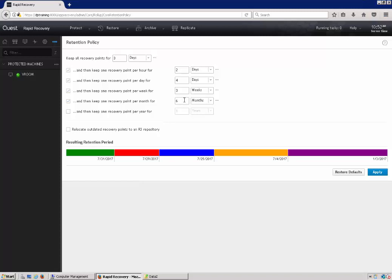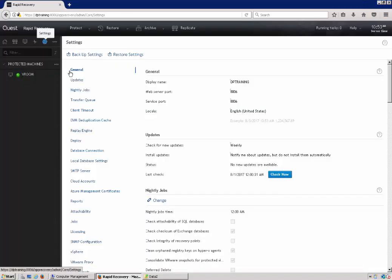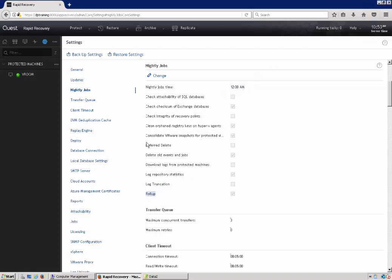Keep in mind that once you make a change here to the retention policy, this won't take effect until roll-ups are run on the core or agent. Every core has nightly jobs configured. If you check settings in nightly jobs, by default they normally run at 12 or 1 a.m., and the roll-up job is part of that. So ideally, if you let the nightly jobs run, it will purge out the old data and then free up space.